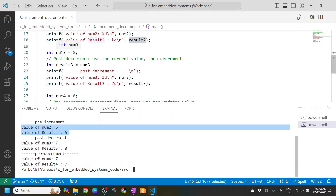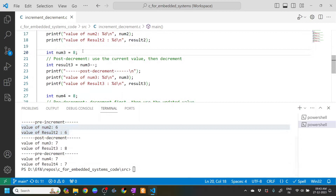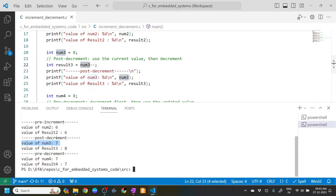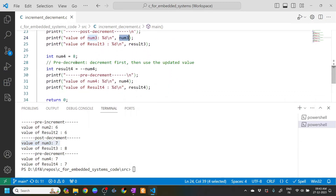Similarly, num3 is assigned the value 8, which we use for post-decrementing. The current value is used first, then it decrements. So result3 stores 8 and then num3 becomes num3 minus one, which is 7. Result3 is 8 and num3 is 7.